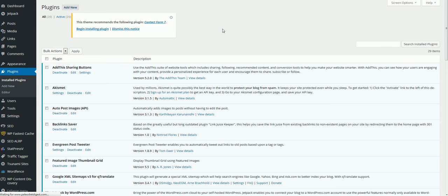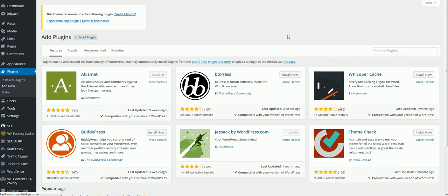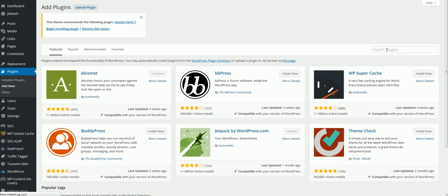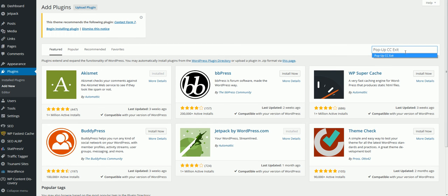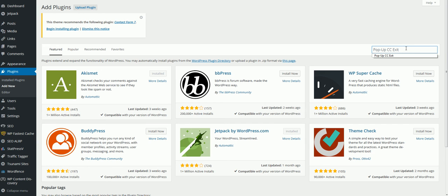I'll actually have this below the video so you can download it if you want, but you can just search for it just like I'm doing in WordPress once you're logged in.